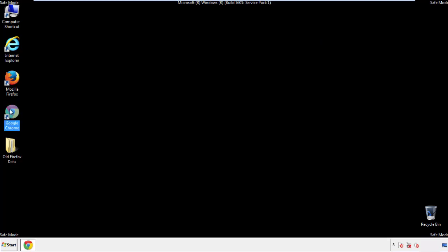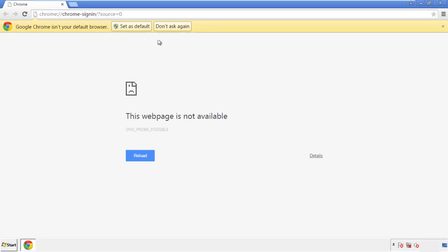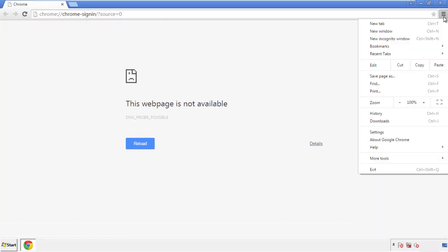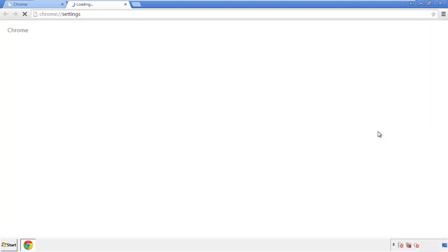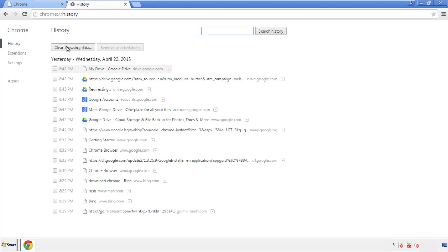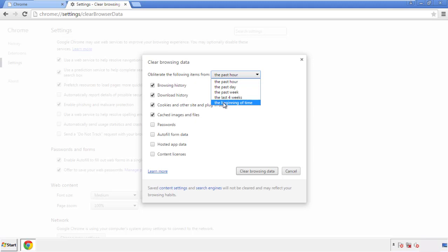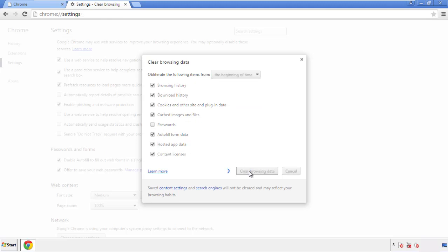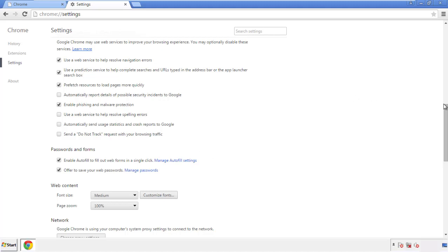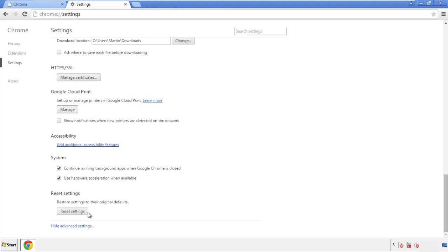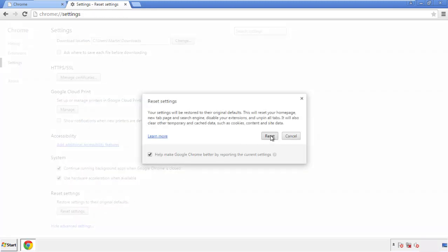Now for Chrome. Open the application — doesn't matter from where. Under the menu button, click on settings, then history and clear browser data. If you don't want to delete all your history and you know approximately when you caught the adware, feel free to delete to a specific period of time. Simply check all the boxes except passwords and then clear browser data. Now we can move on to resetting the browser — back to settings and all the way down to the bottom. Click reset settings.